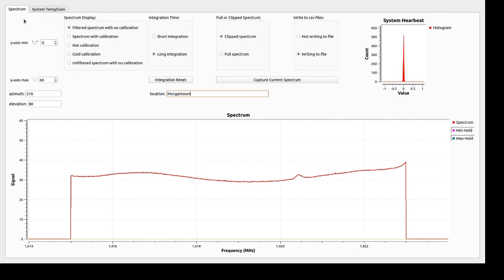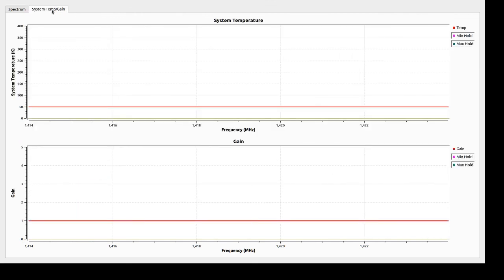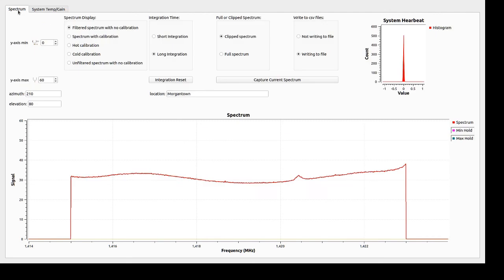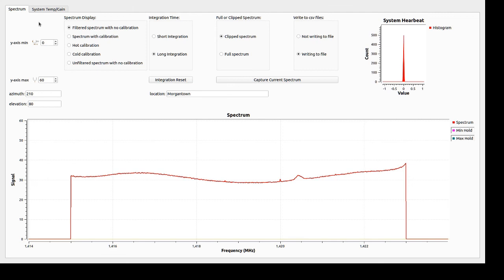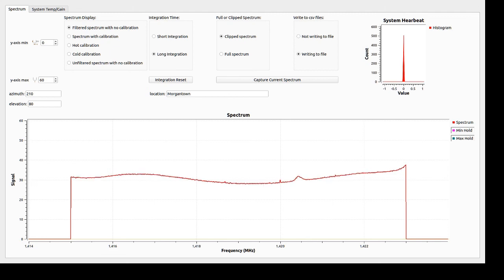The only other thing I'm going to mention right now is that there's another tab up here called SysTemp and Gain. These are useful when you're actually doing a calibration. I will be describing a calibration in a different video. But for most uses, what I've just described is what you need to know. See you at the next video.